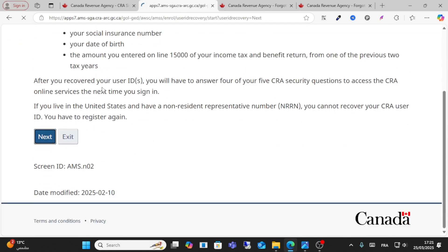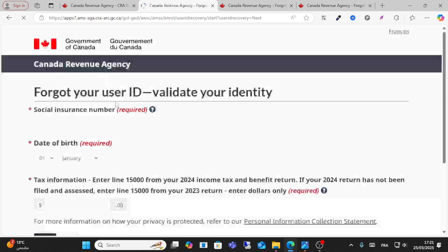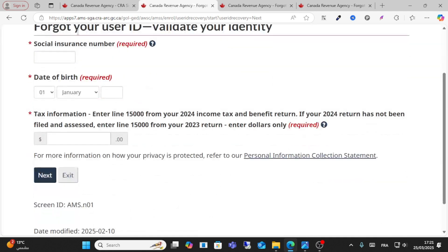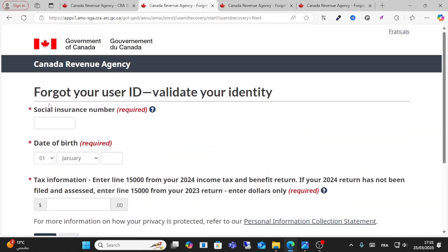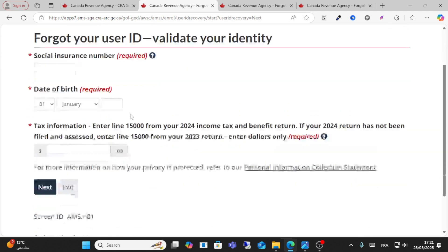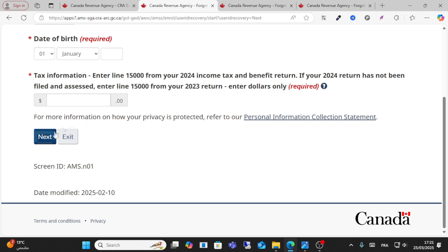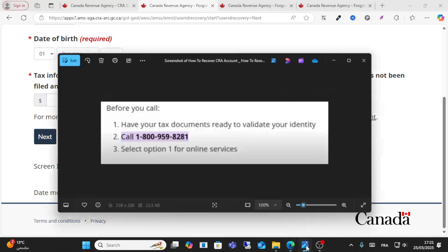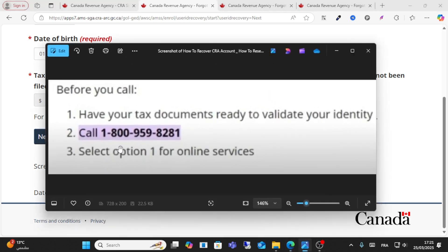If you forgot your ID, enter your personal information and you will receive your ID through your email. If this method does not work, you can call the support number.